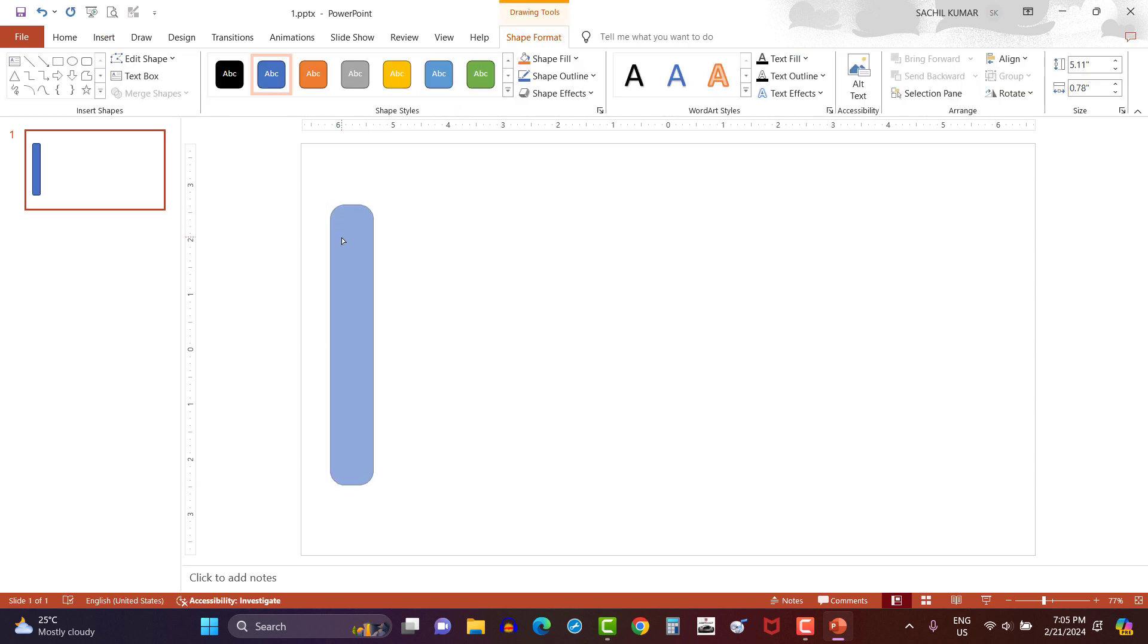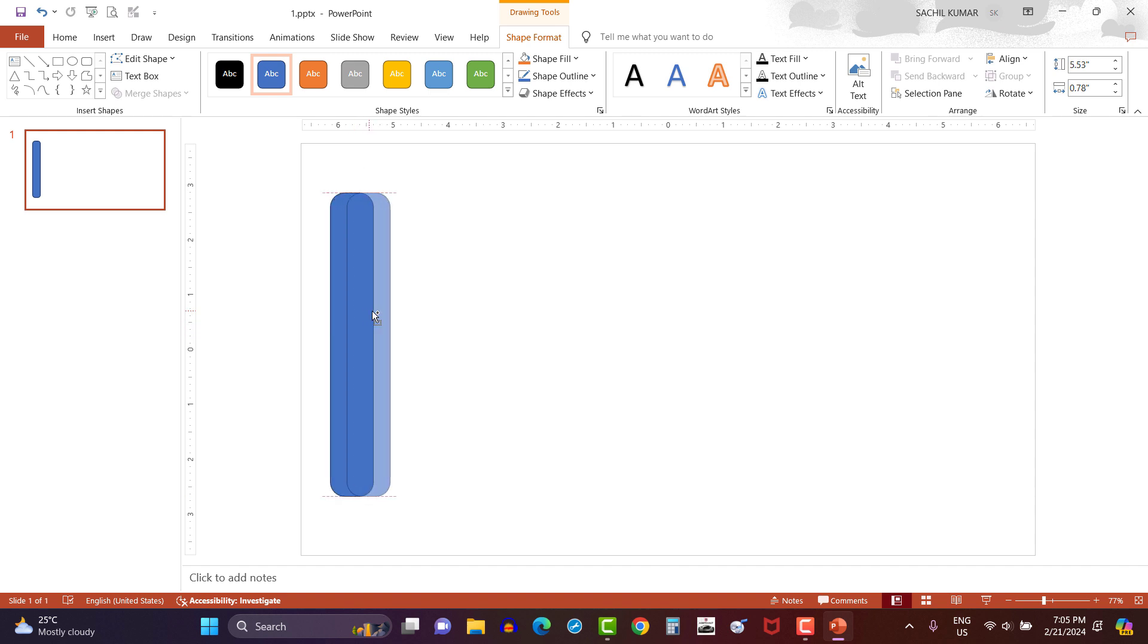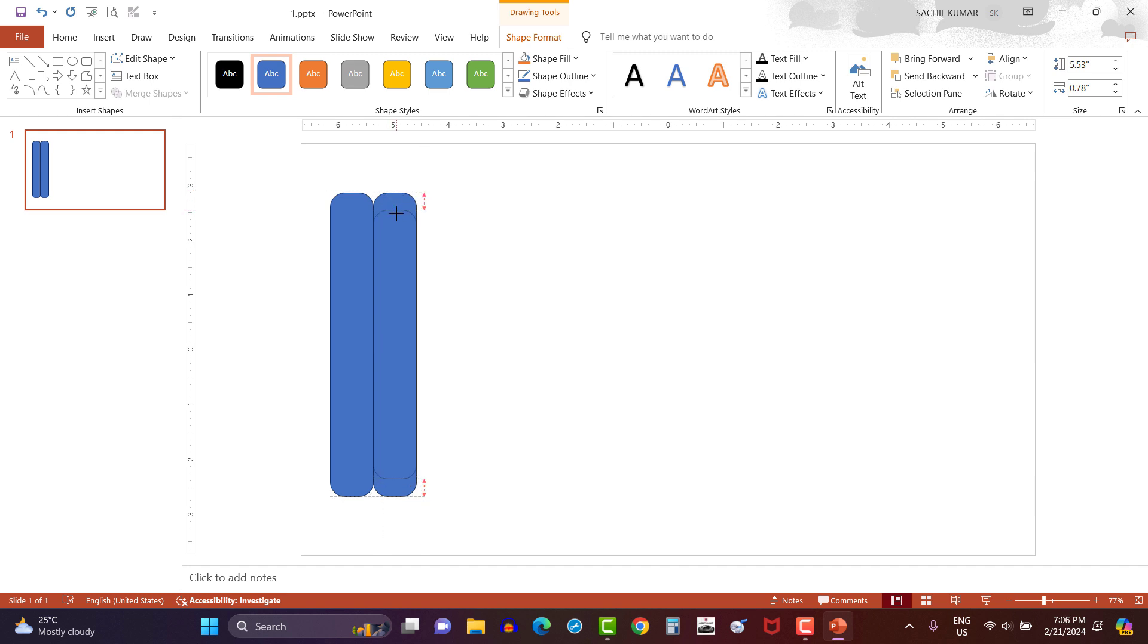And adjust the corner a little bit more curved like this. Now let's copy the rectangle by pressing Ctrl key and move the rectangle towards right side. This way. Then change the size of the rectangle.